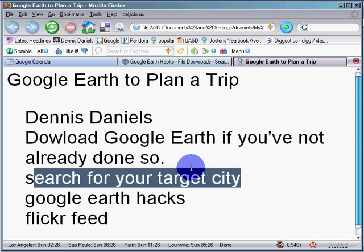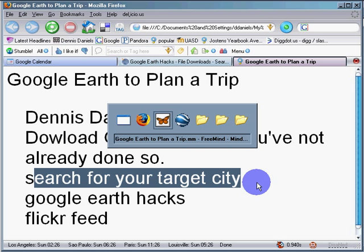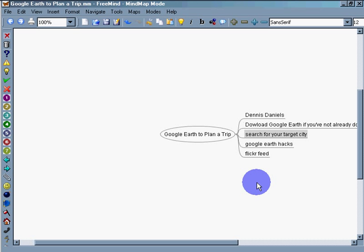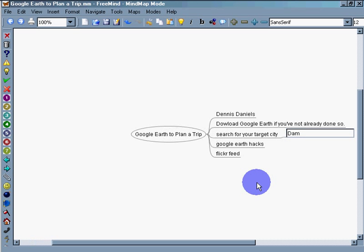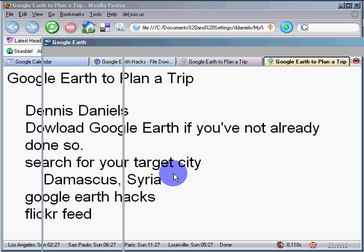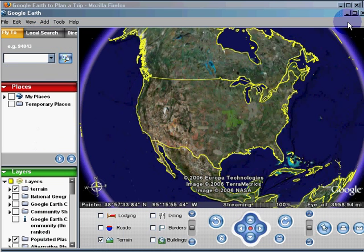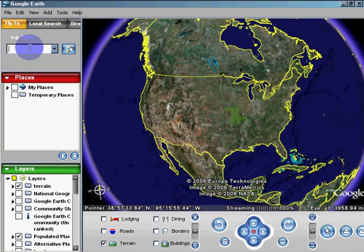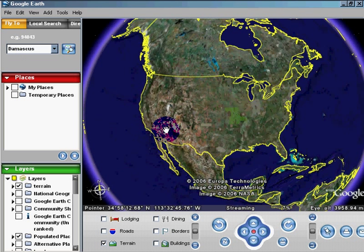What we'll do is go ahead and do a search for our target city, which happens to be Damascus, Syria.